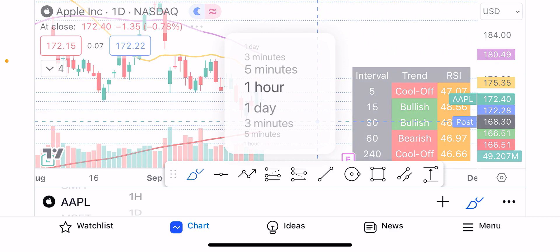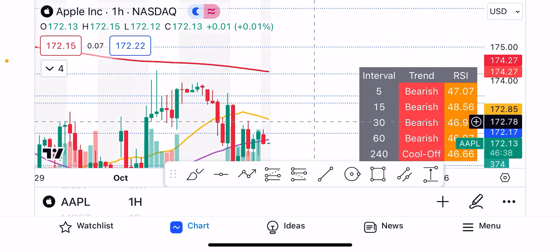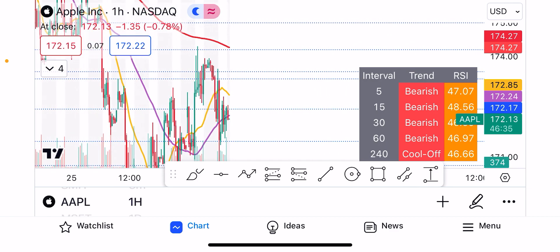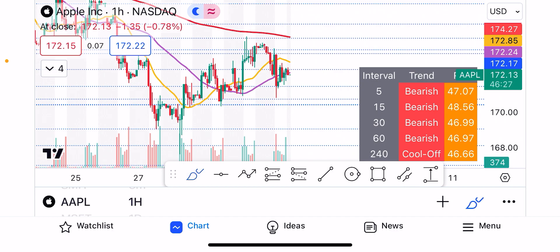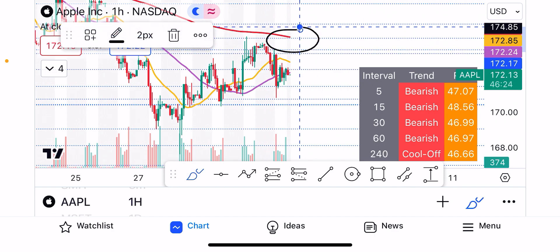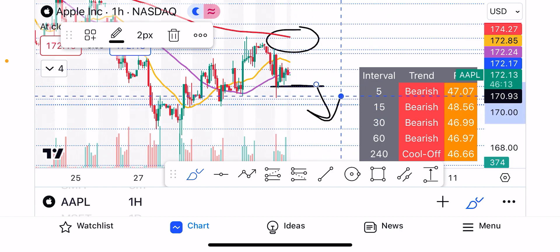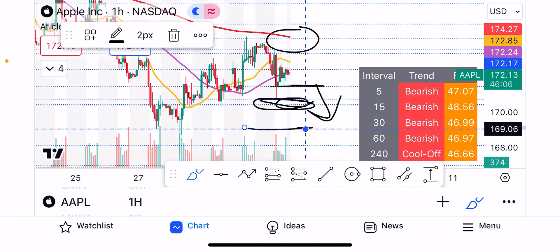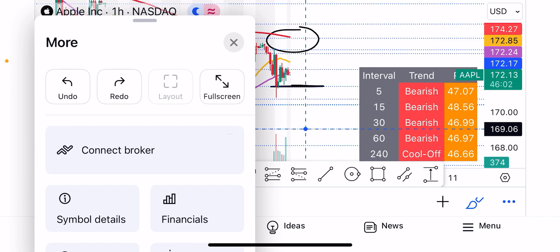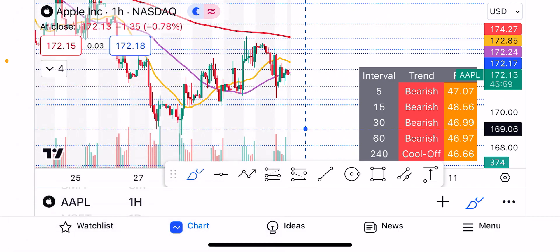Going to the hourly interval on Apple — we have this overhead resistance of the 200-hour moving average. Apple is looking so weak that there is more downside to come. If it breaks the level of $171.50, expect more downside. The $170 range — I think it's going to come down easily to $169, where the 200-day moving average also sits. This is the last defense for the bulls. The fight is already going between bulls and bears here, but bears are really taking over.